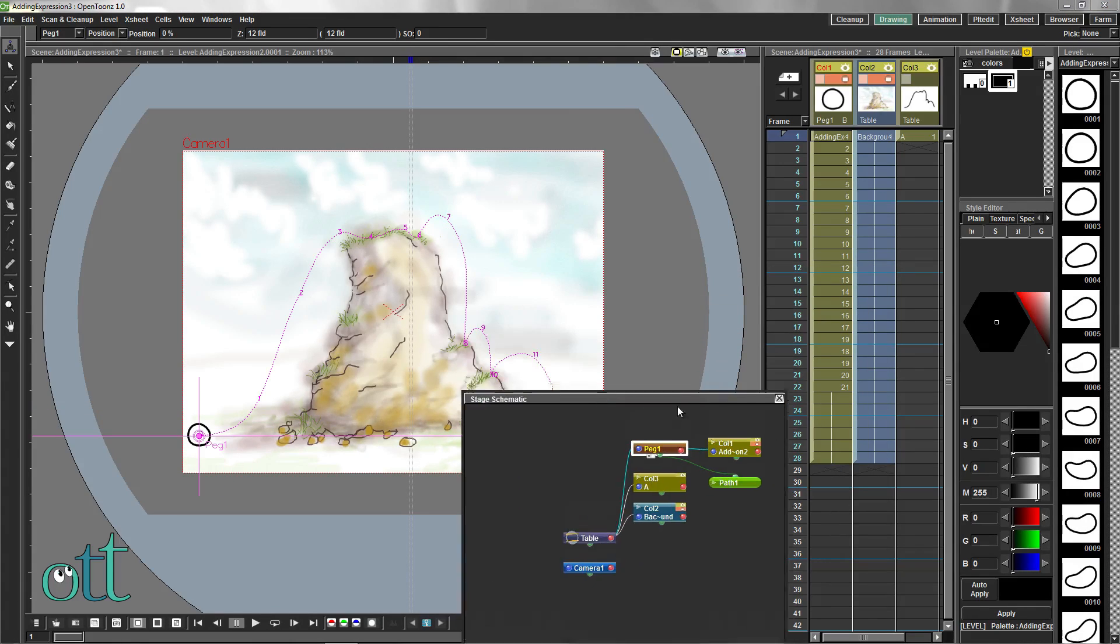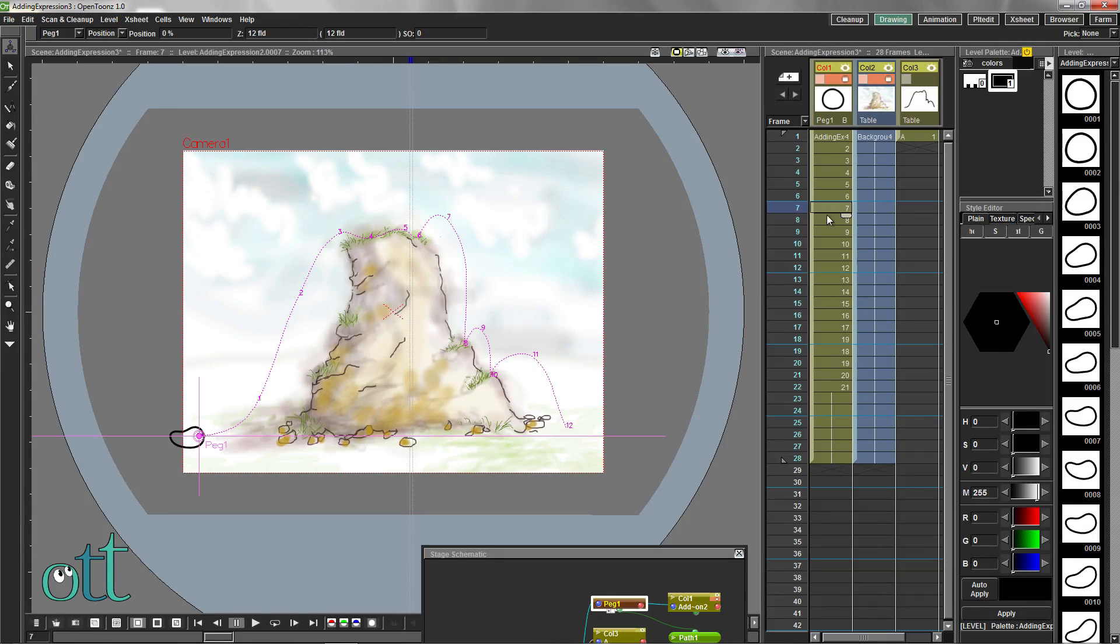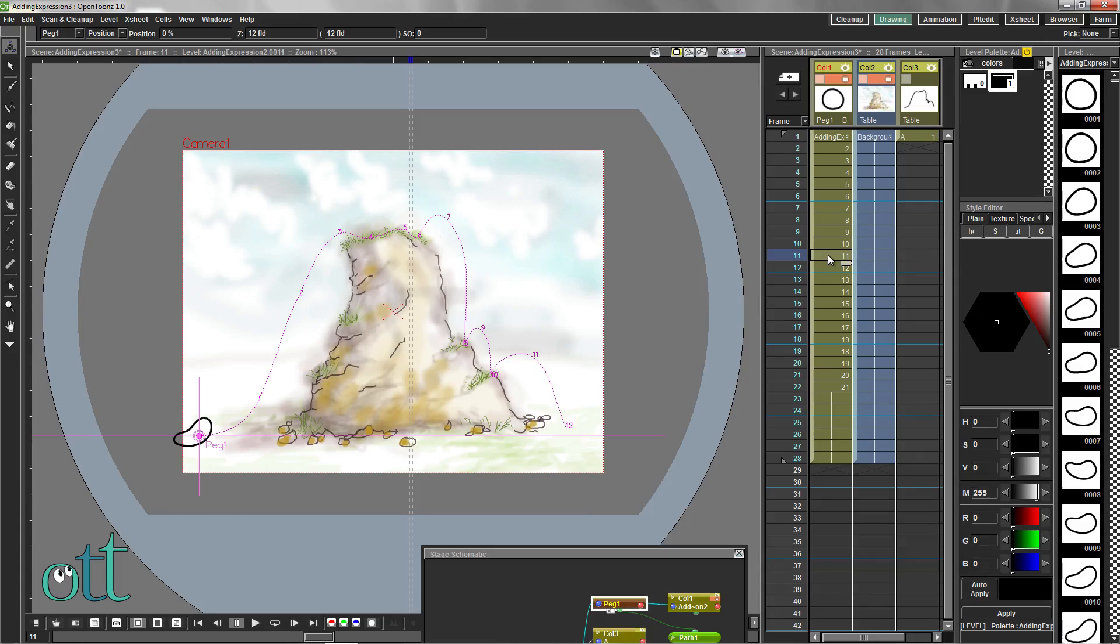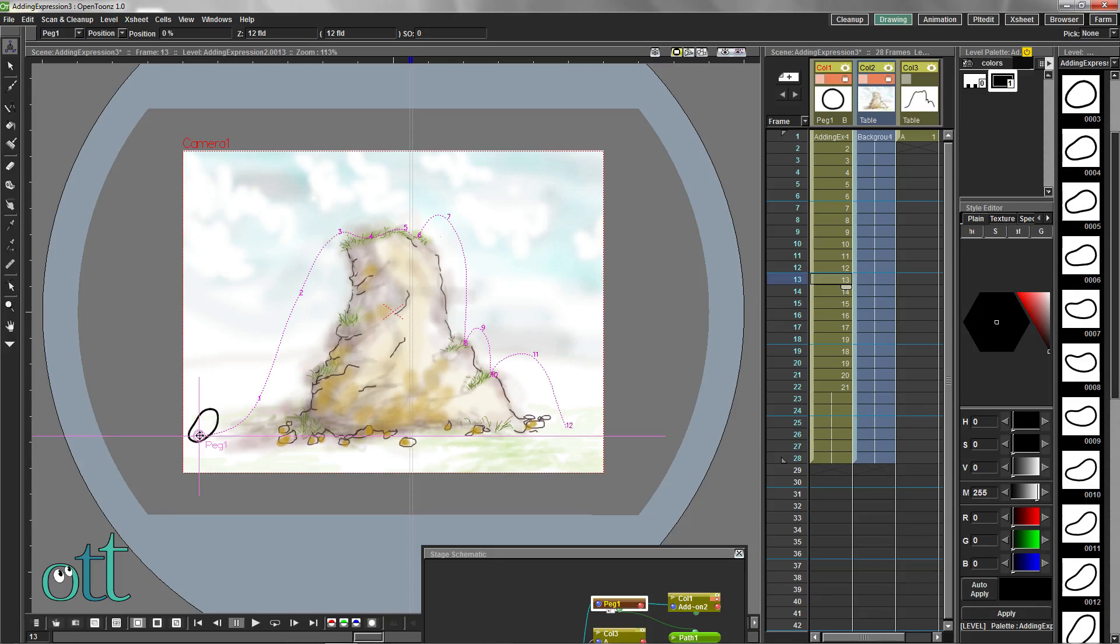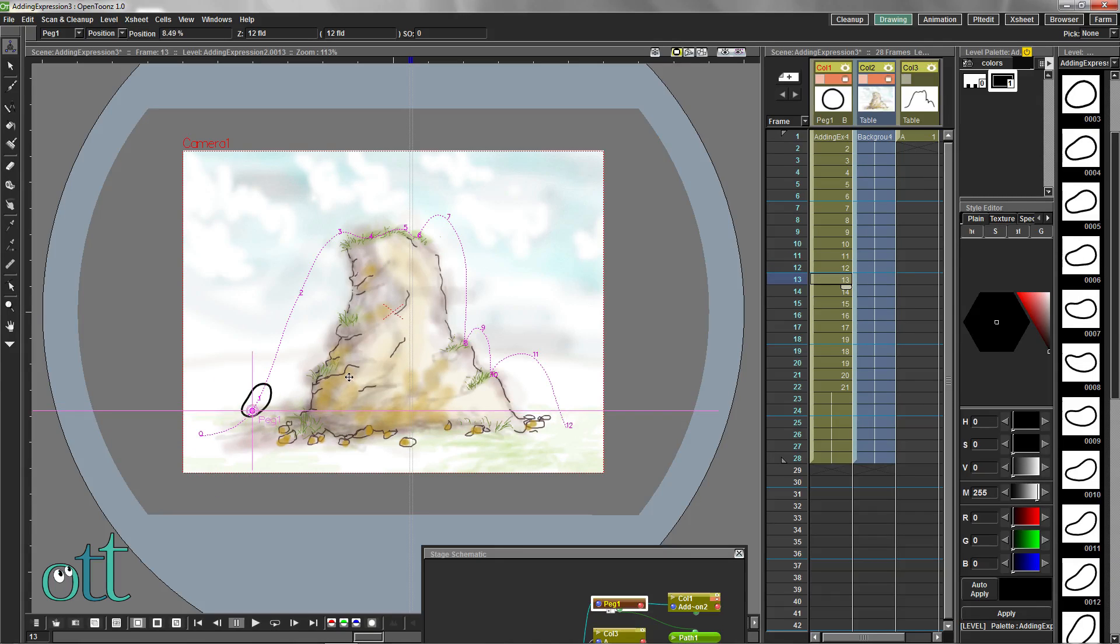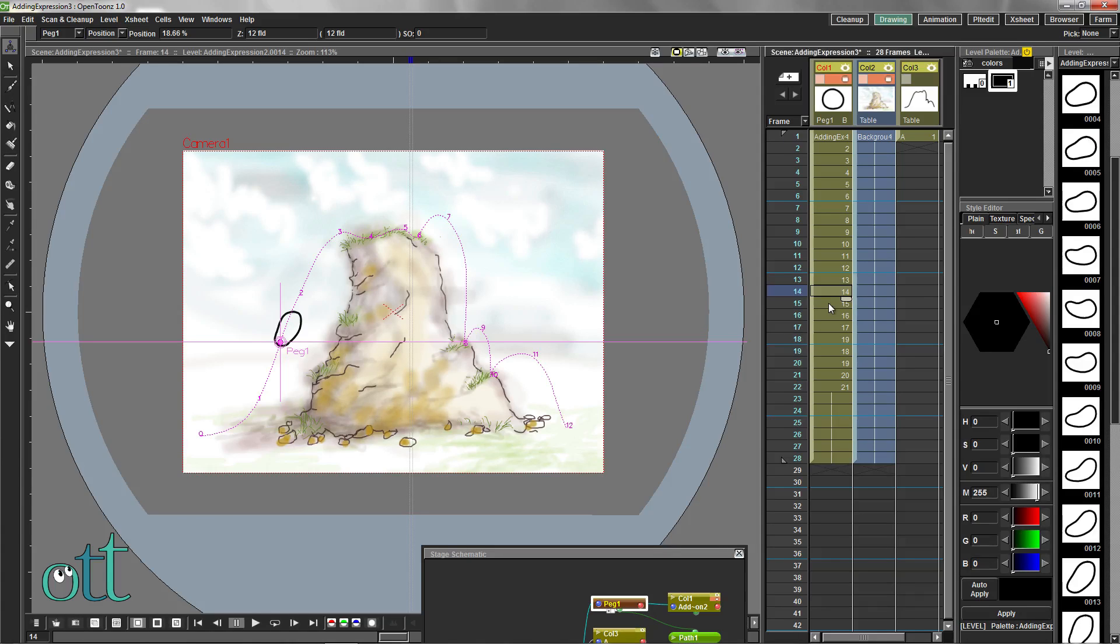With the peg selected in the schematic, we'll be using the position function to set keyframes for specific cells within the animation. While the ball anticipates the jump, we won't be changing its position. When the ball starts to jump, we'll move that further up along the path, like the release of a loaded spring.